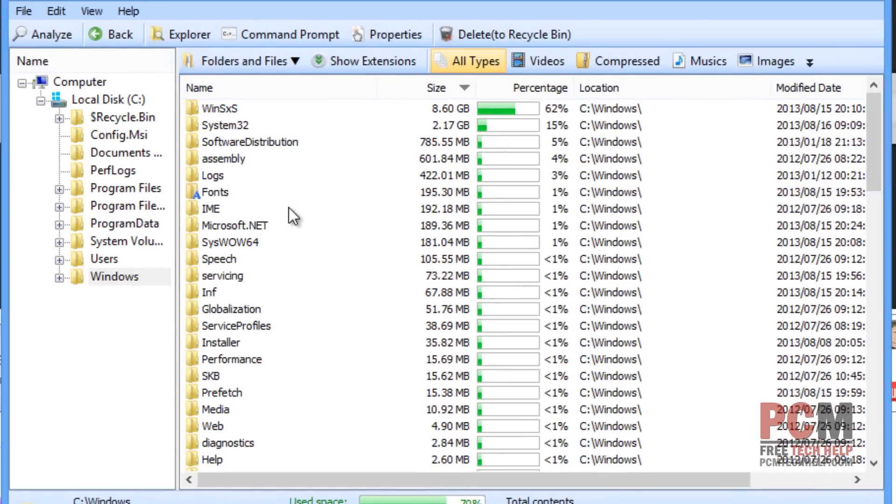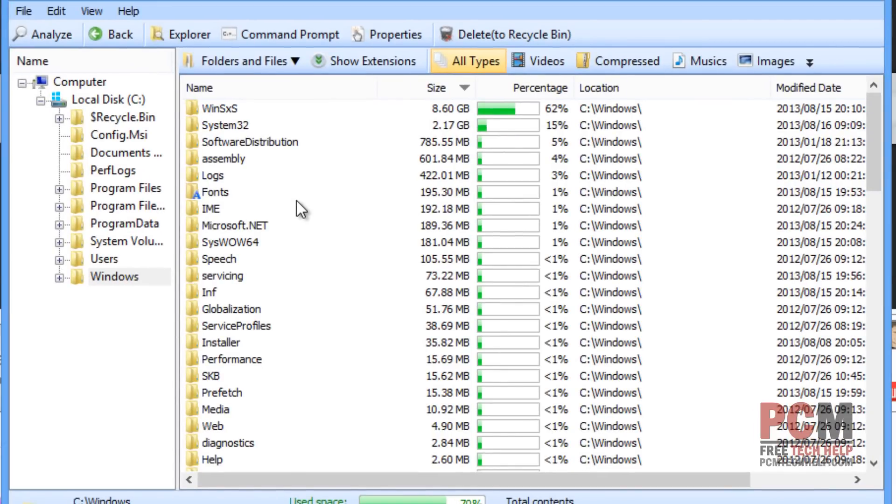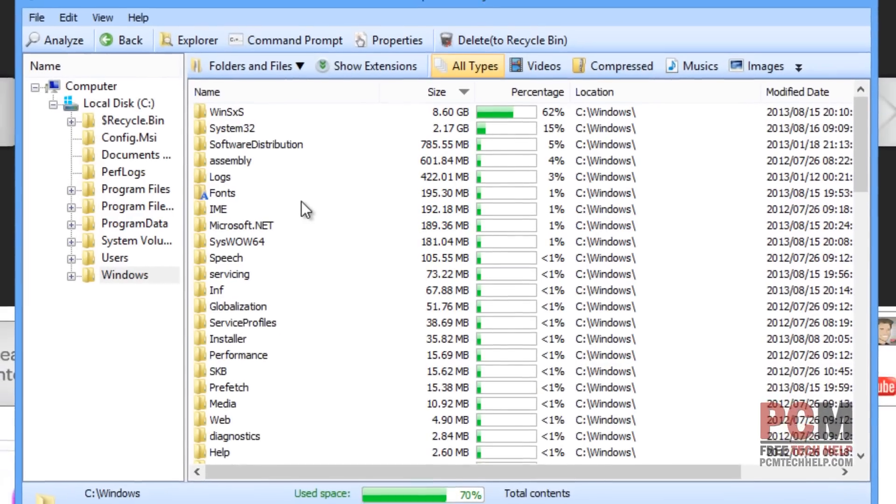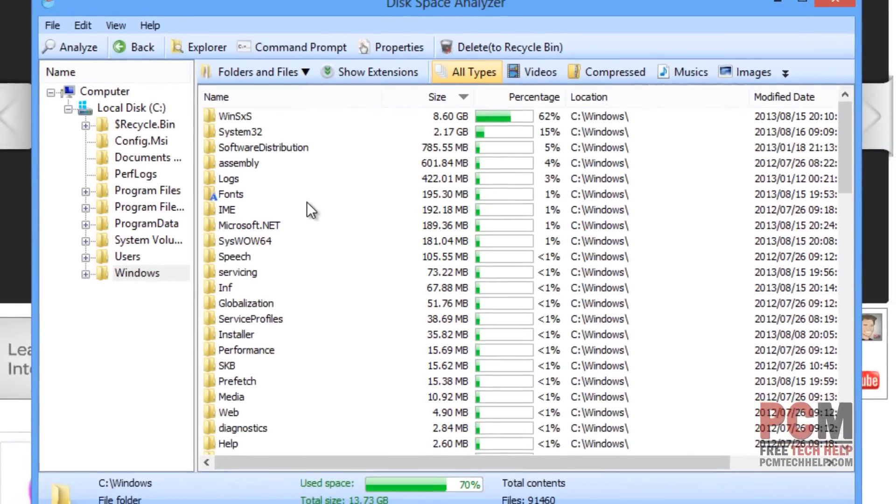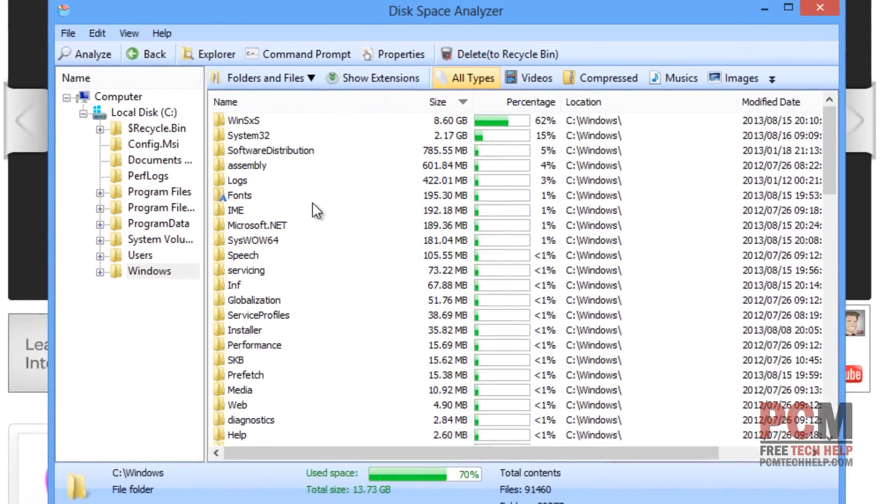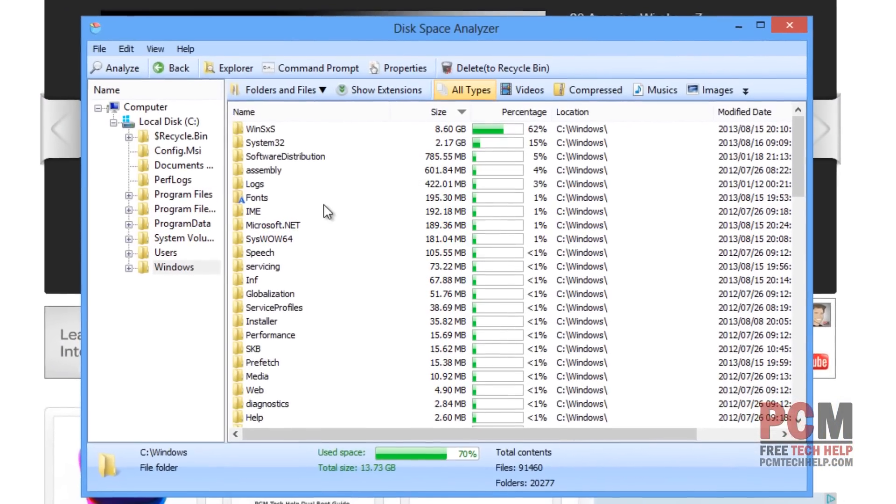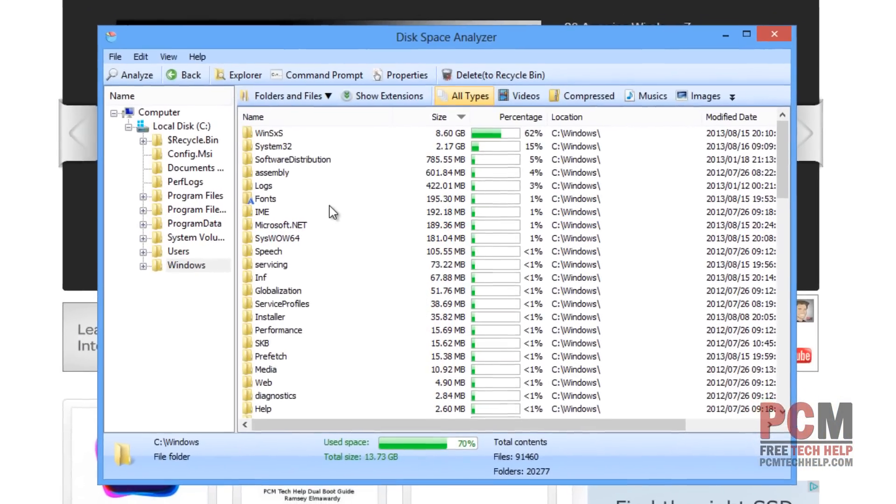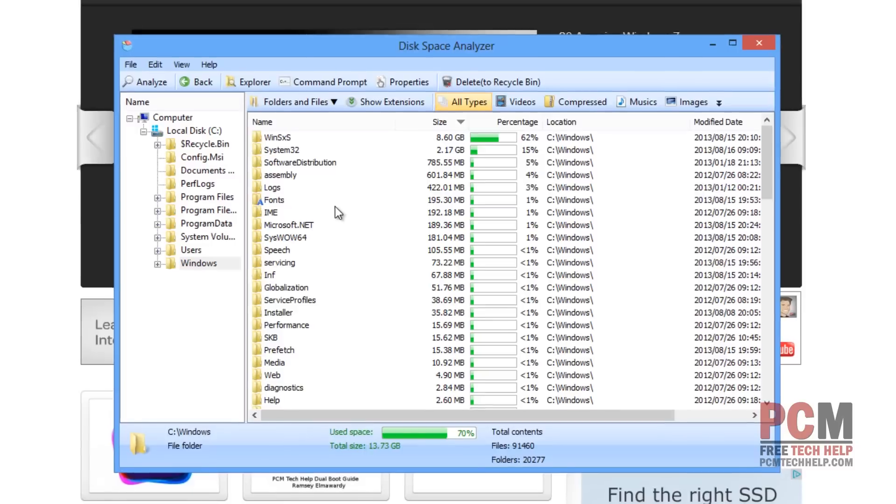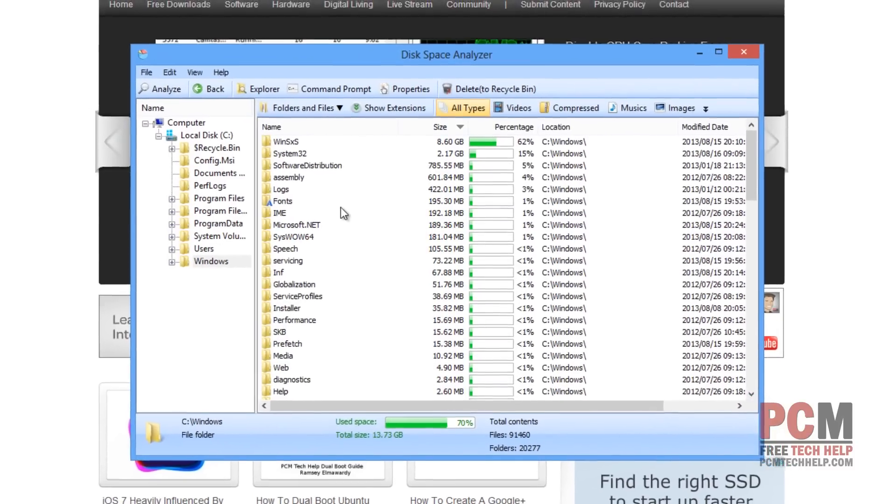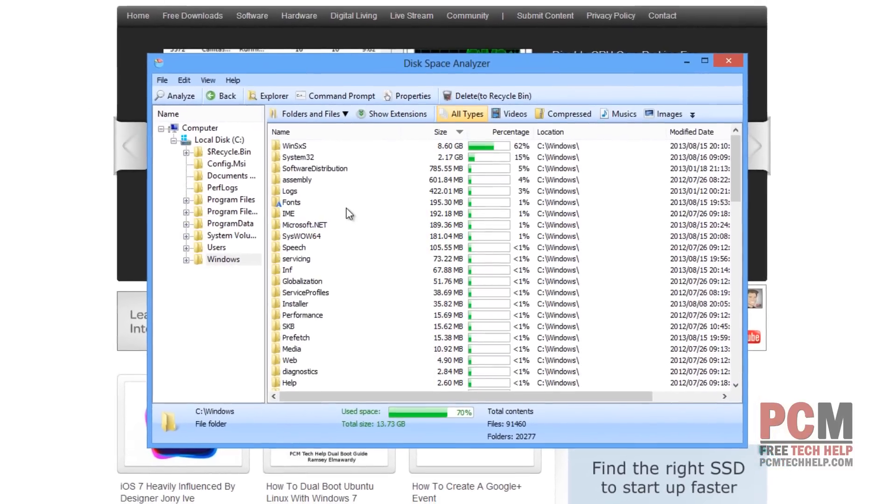Remember, you don't want to just go in here and delete anything that's large. You want to make absolutely sure that your system doesn't require that. So typically, this is a great way to remove large video files, large temporary files, or large files that you may have worked with a long time ago and you just don't use them anymore.